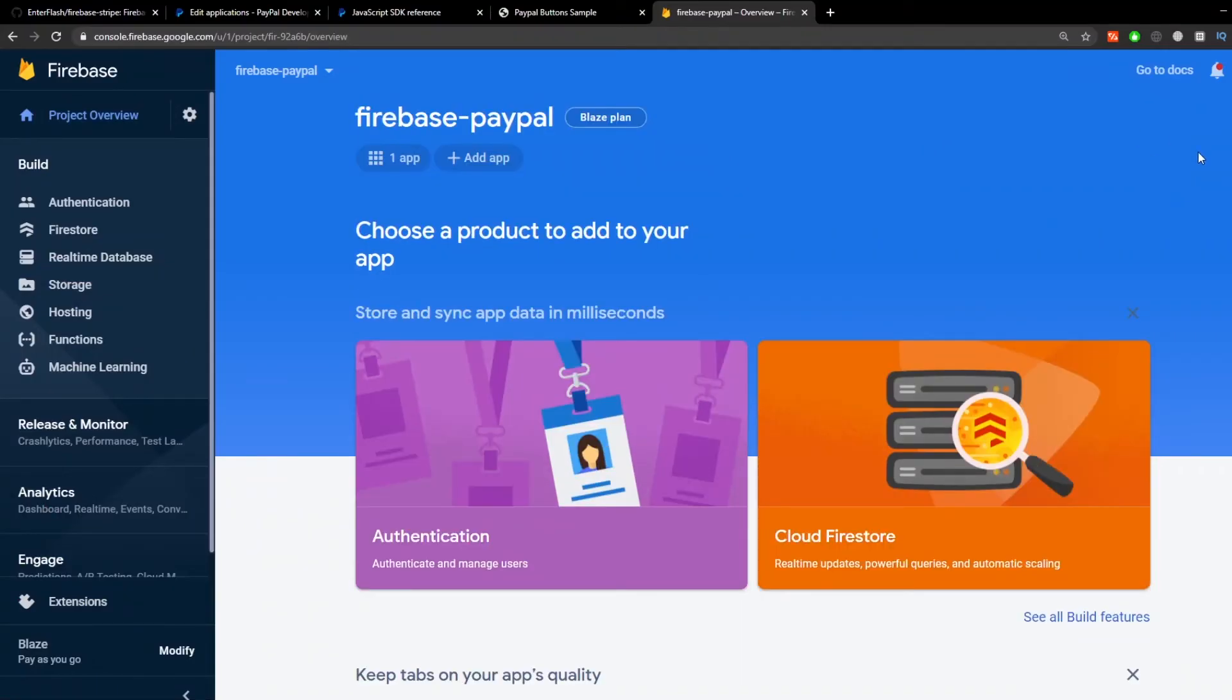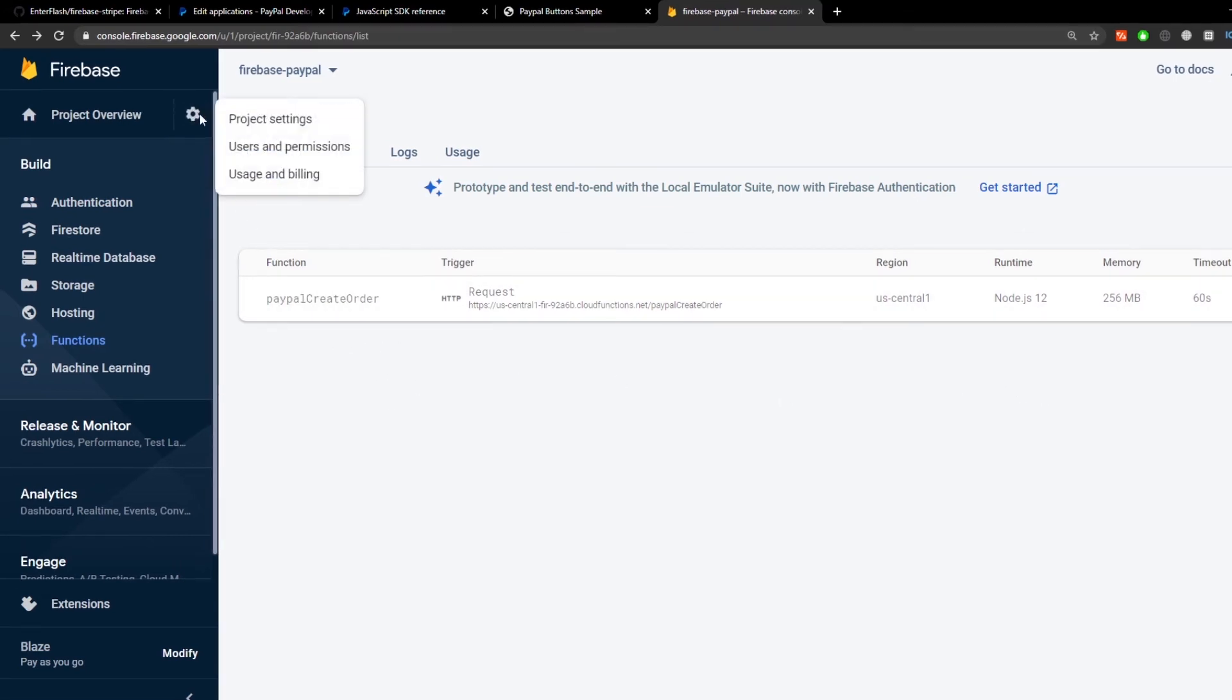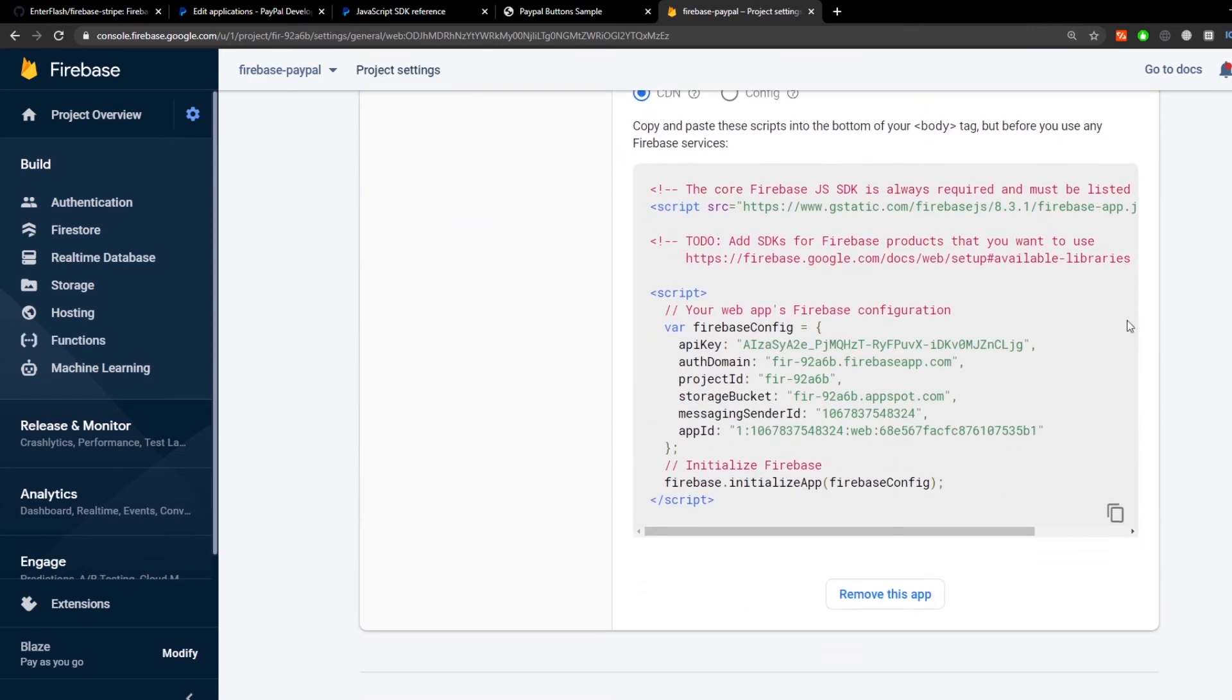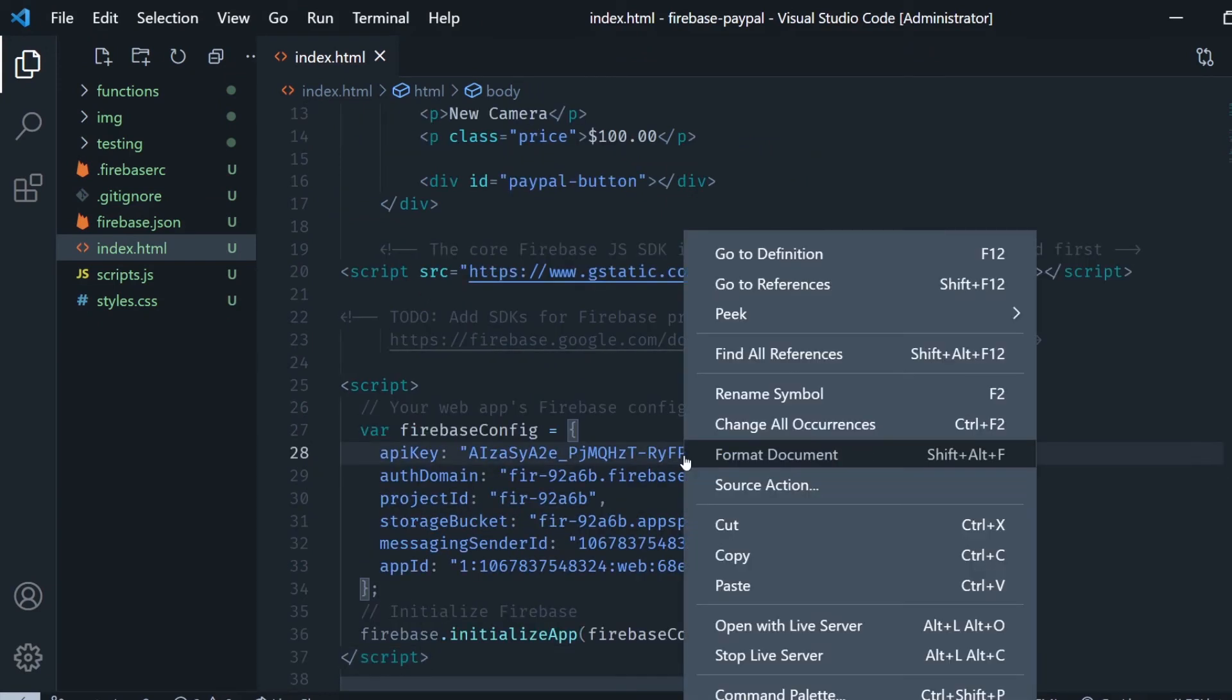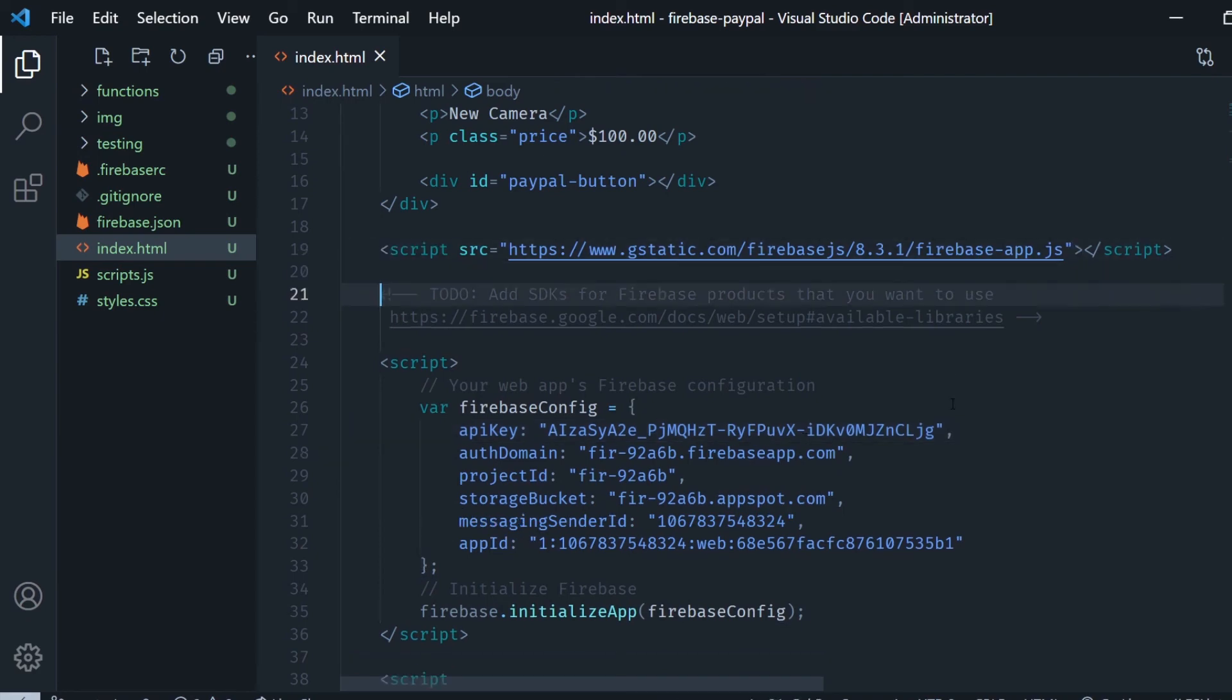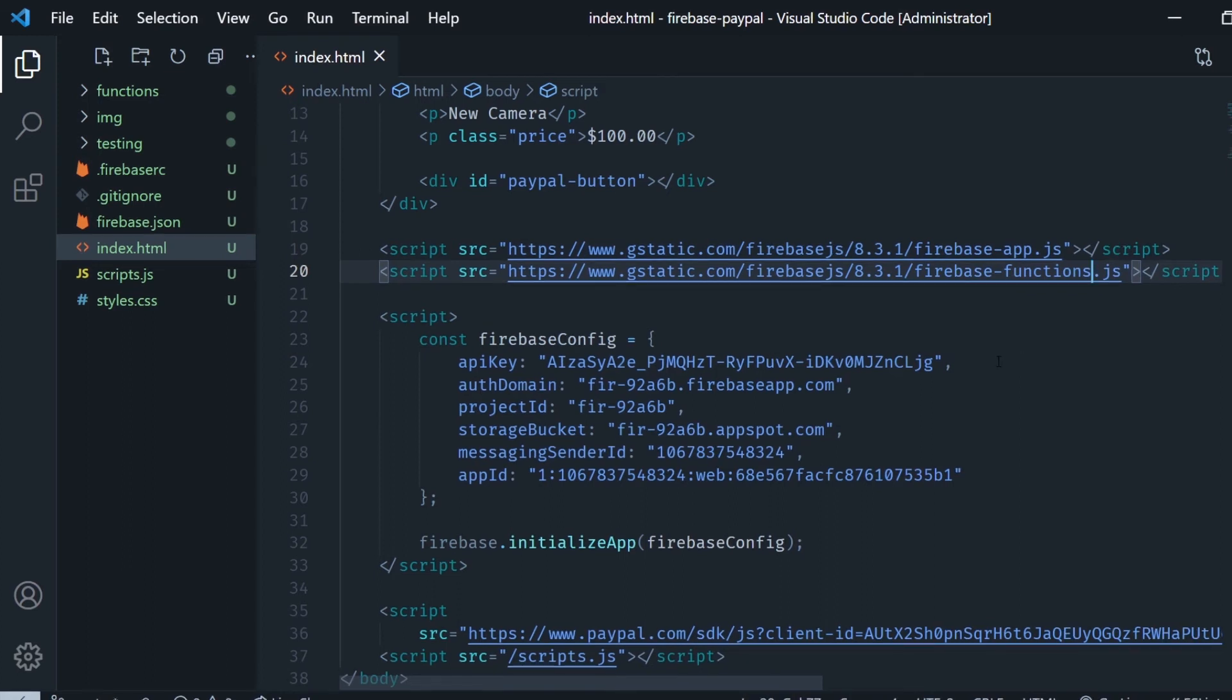Then we go to project settings and we scroll down and you're going to find the firebase configuration for your client. We're going to copy that and paste it into the index.html file. I'm going to format the document and just clean it up a bit, remove all these comments I don't need them. Then I'm going to copy the first script tag and instead of firebase-app I'm going to put firebase-functions to get the firebase functions part of the SDK.